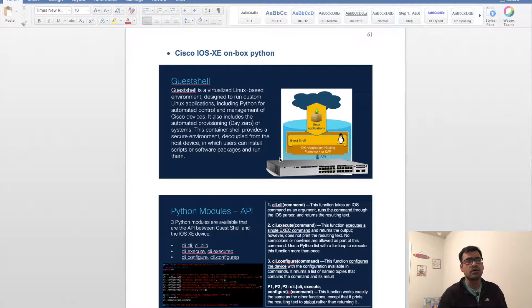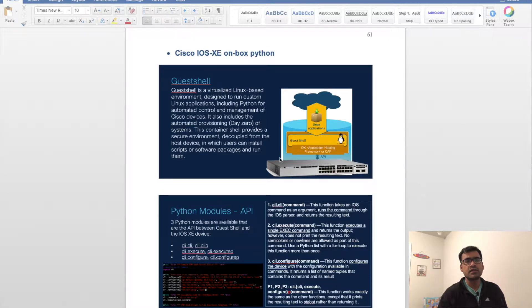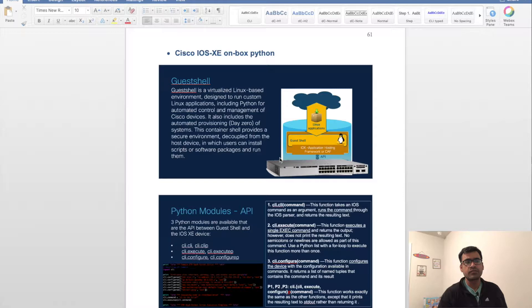Within guest shell you can host any of your applications. It has native Python capability so you can run your Python scripts. There are so many use cases...